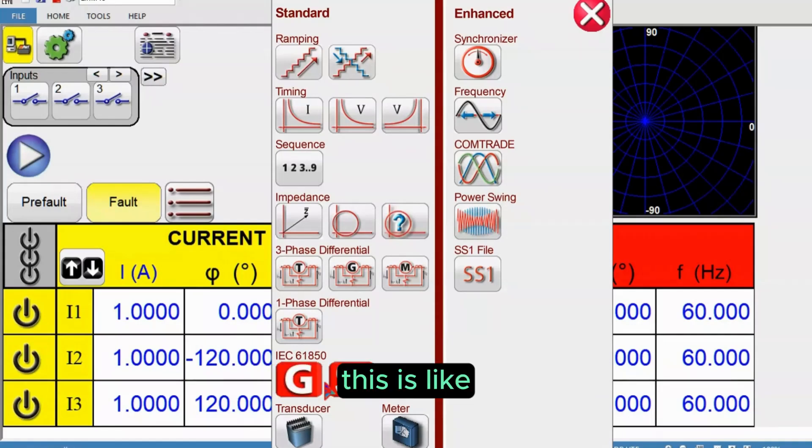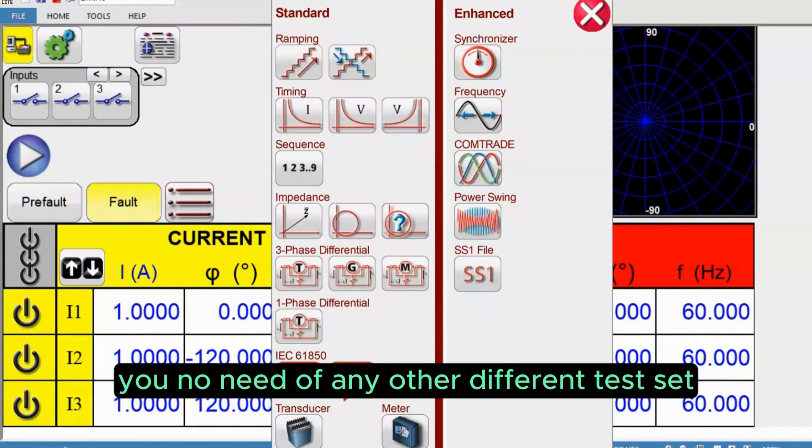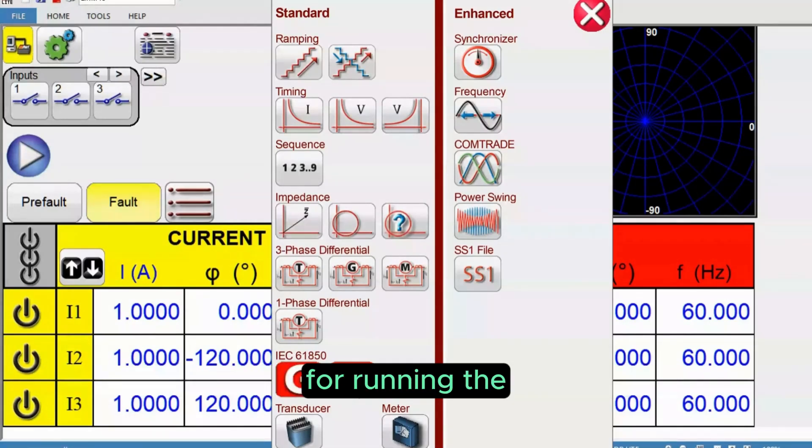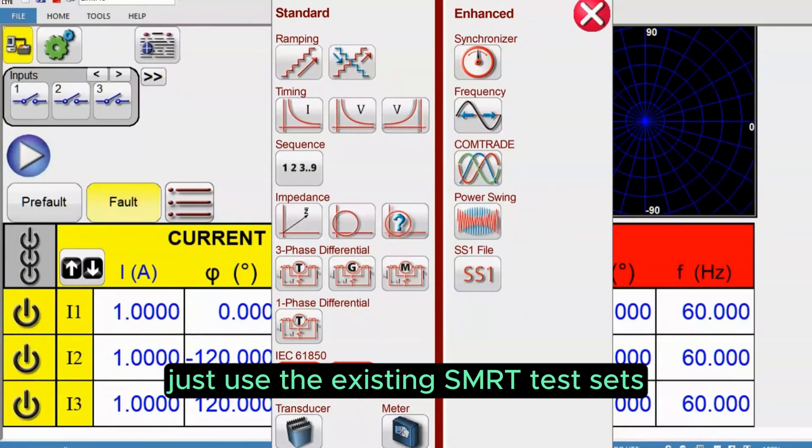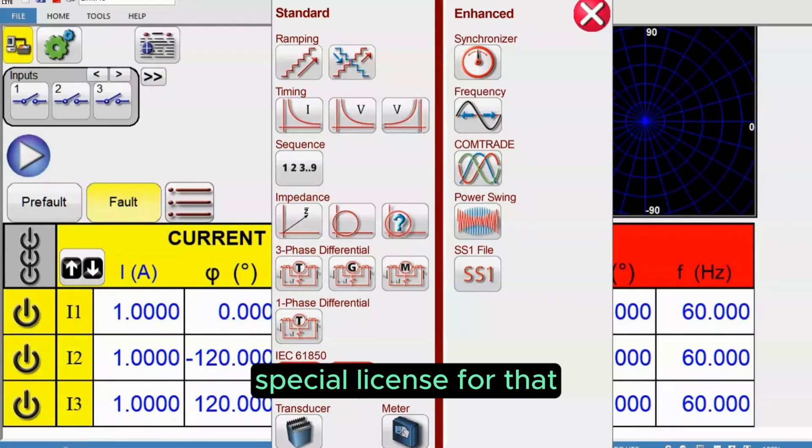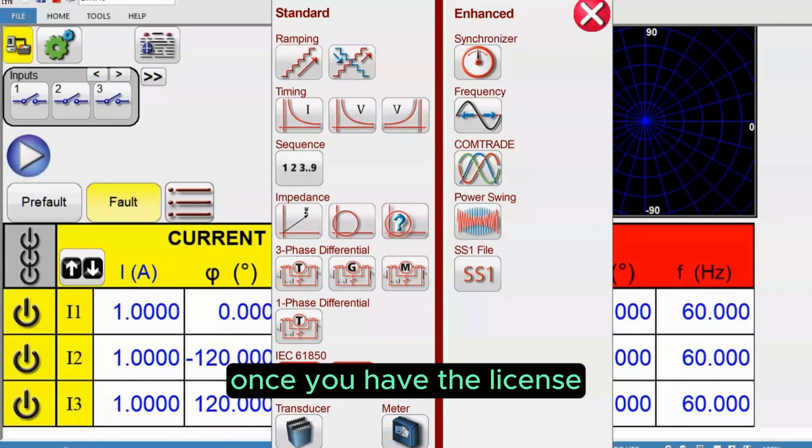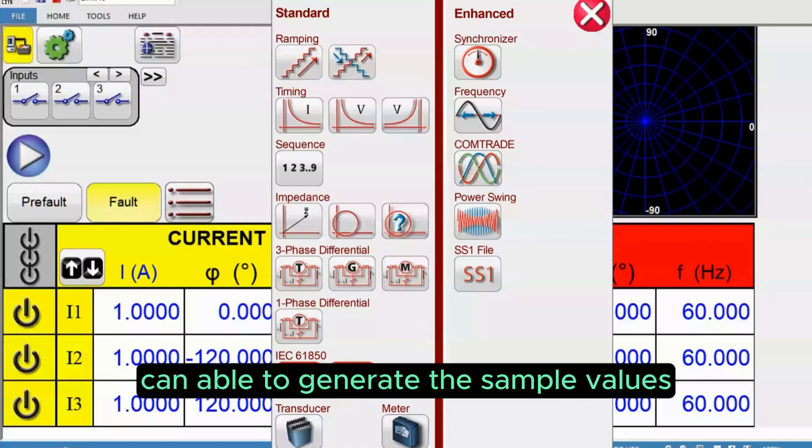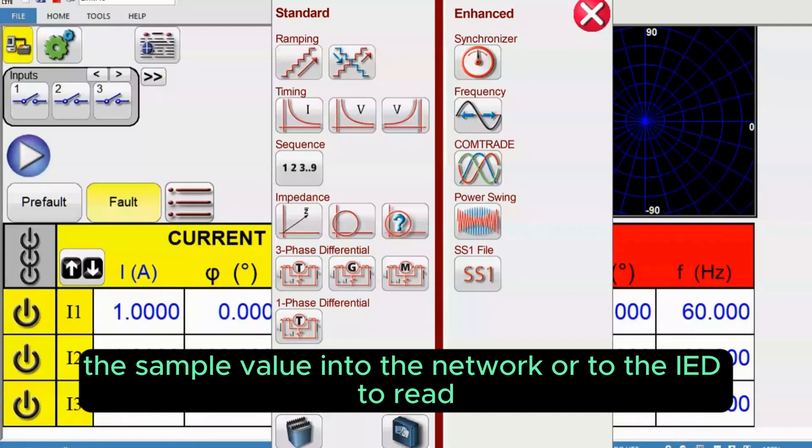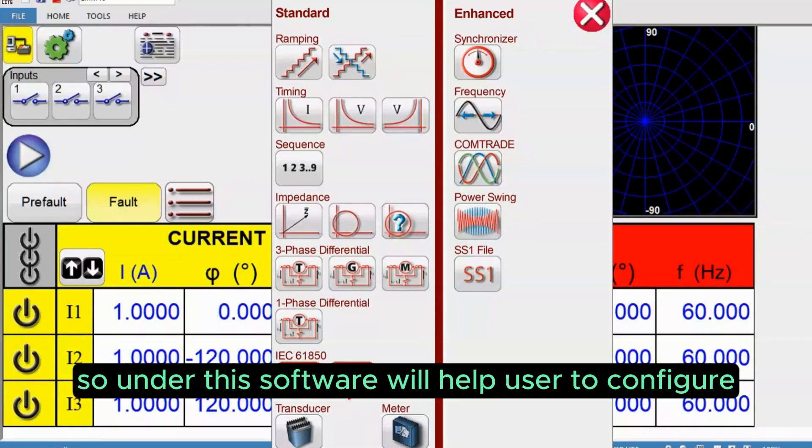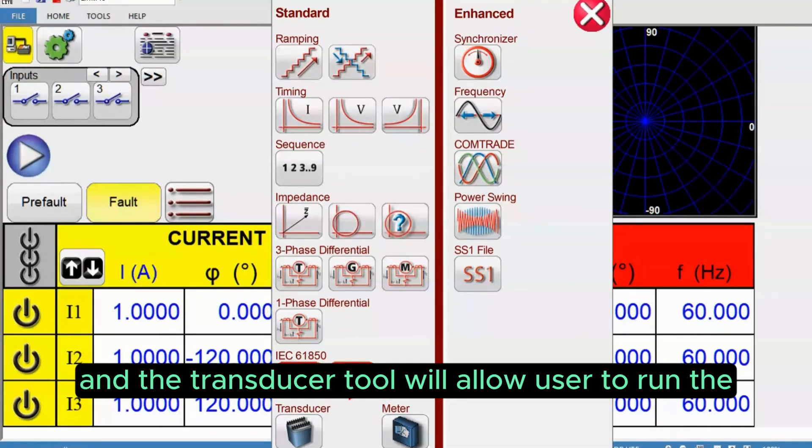The sampled value software allows users to generate sampled values from the same test set. You don't need any other different test set for running or creating sampled values, just use the existing SMRT test set. You need a special license for that. Once you have the license, the analog test set can generate sampled values then publish them into the network or to the IED.